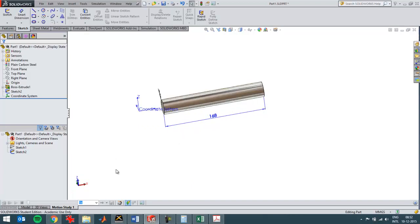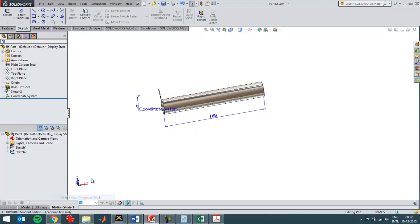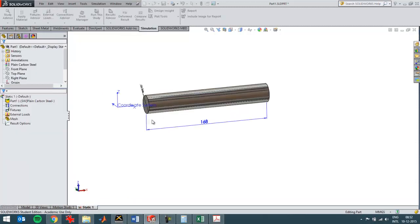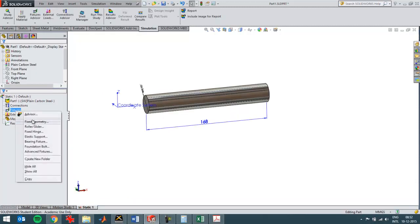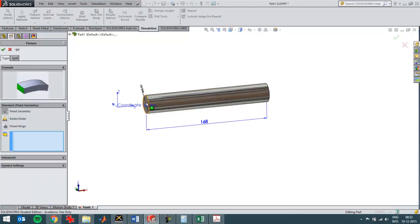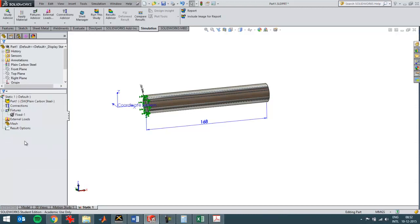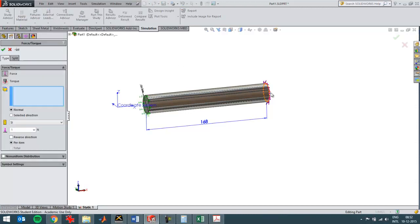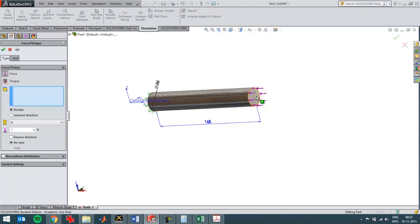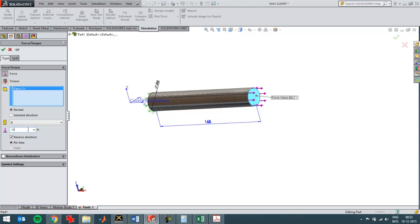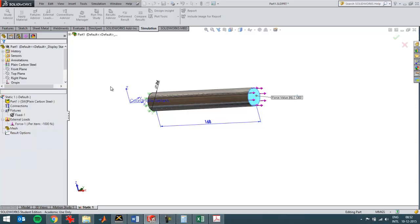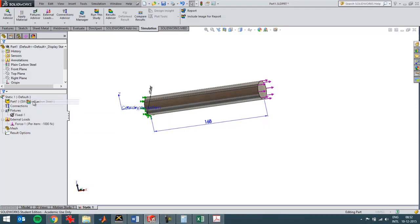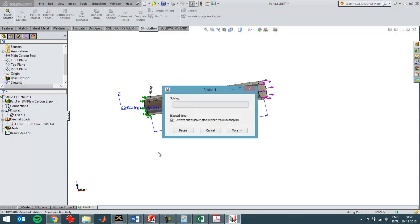I've got a part set up here and I'm gonna create a new simulation study, then create a fixture on this side and then a normal force on this surface in the reverse direction of a thousand Newton like that, and I'm gonna run this study.